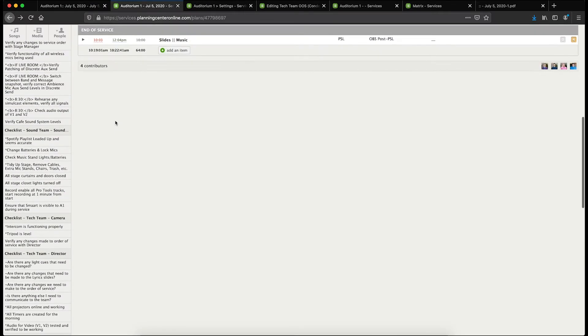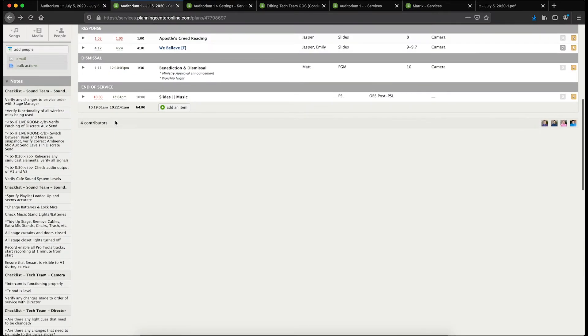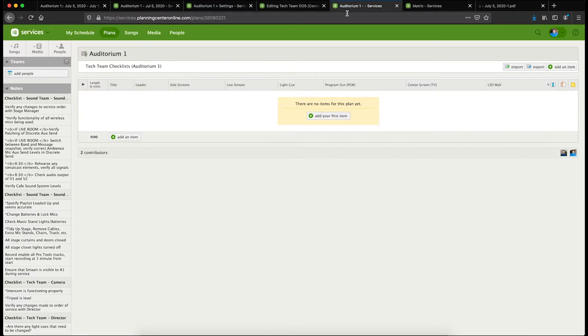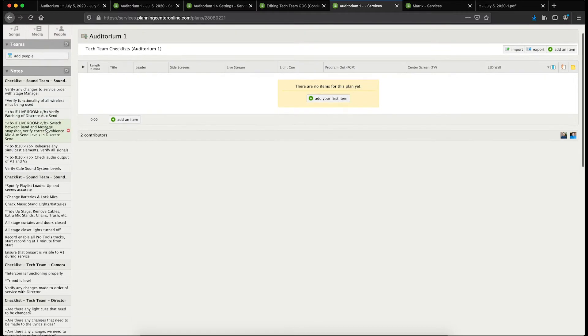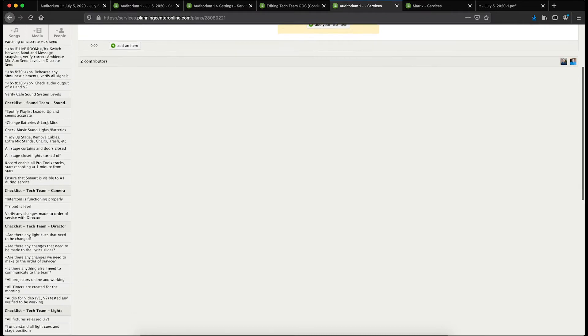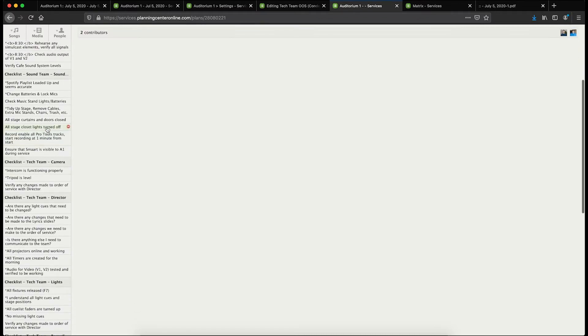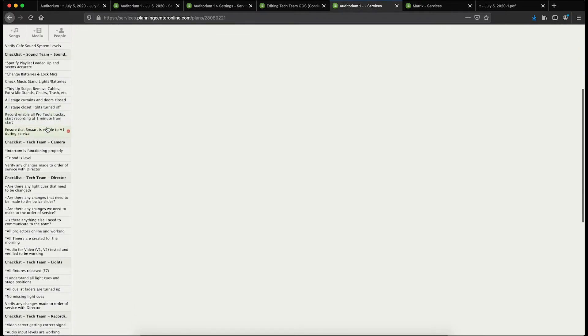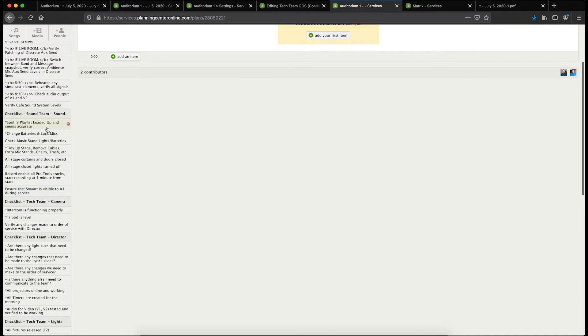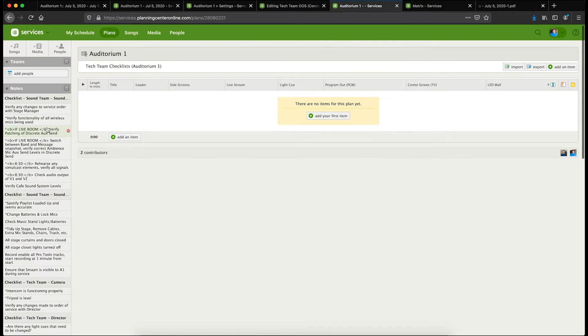Now every week I don't type these in by hand. I actually have them stored in a template. You can see here I have this service template called tech team checklists. The way templates work, you do have to have one for every service type, but I just have all these put in here. They're generally the same week to week. If I were to make a global change, I'd have to make it here.